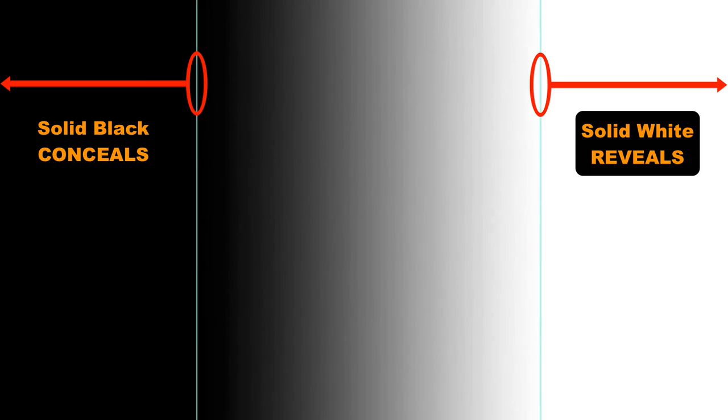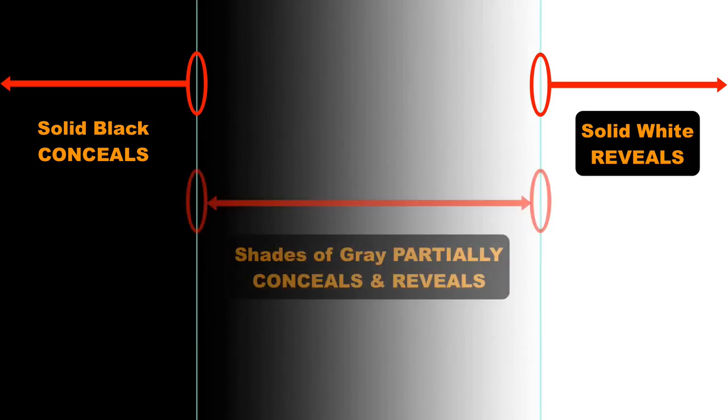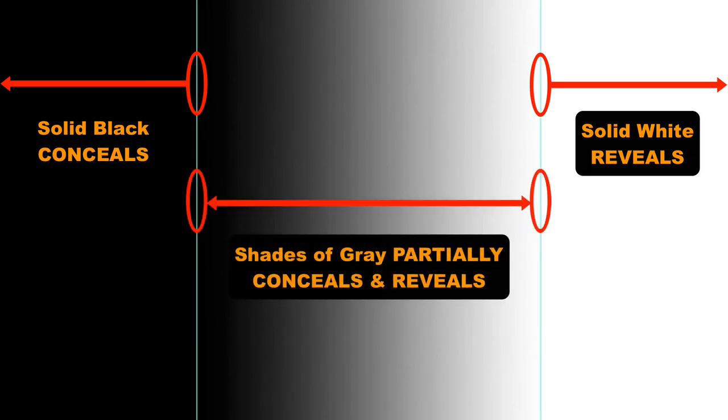The areas between the two guides are various shades of gray, and gray partially reveals and conceals. Or we could say that gray areas of a layer mask are semi-transparent. So you can see some of each layer in those areas.